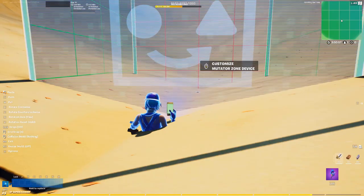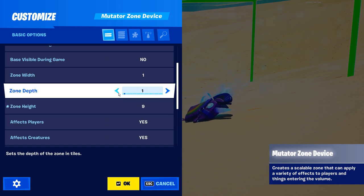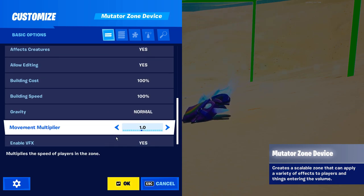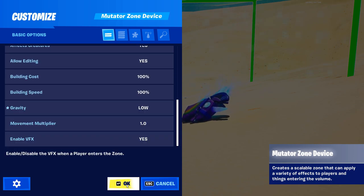Then pull out a mutator zone, set it to the size of our lake, and also set the gravity to low.